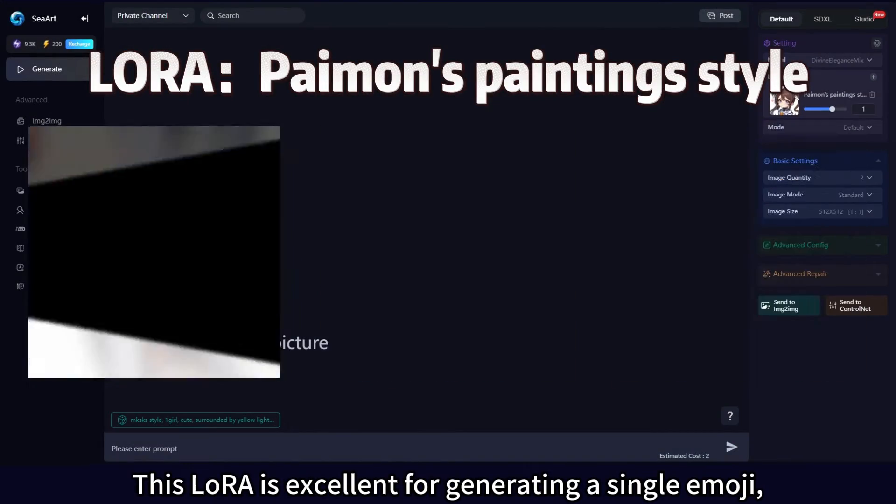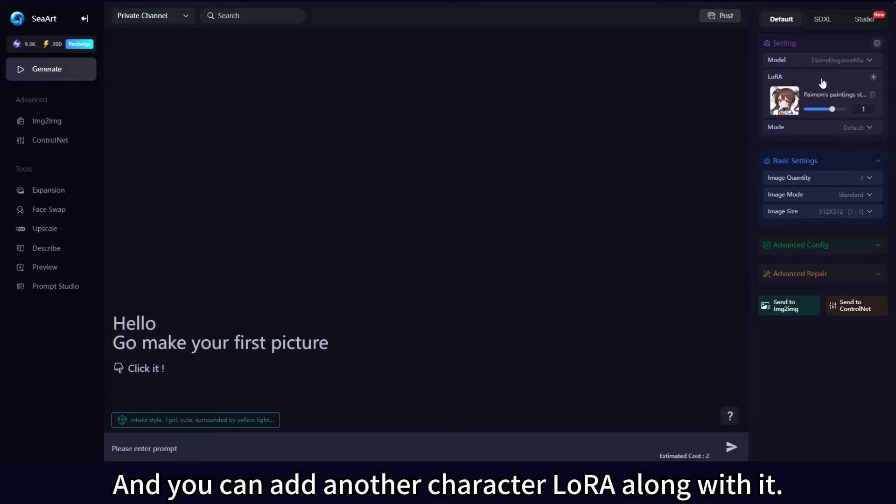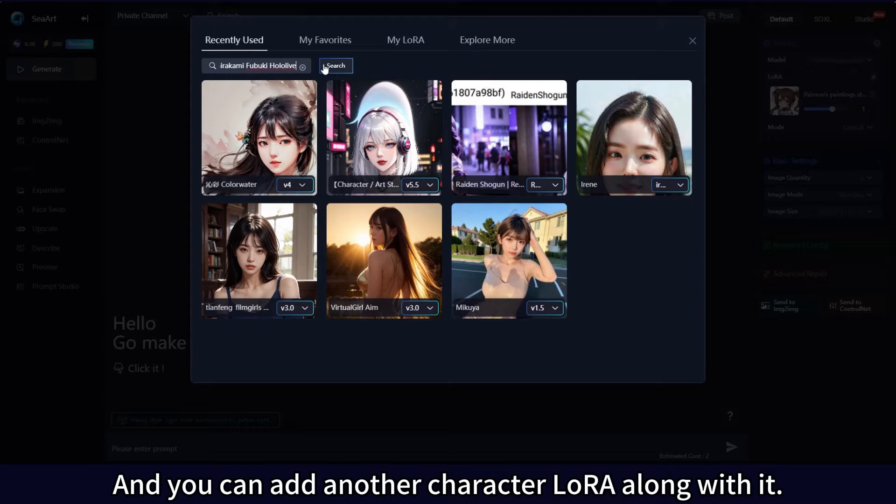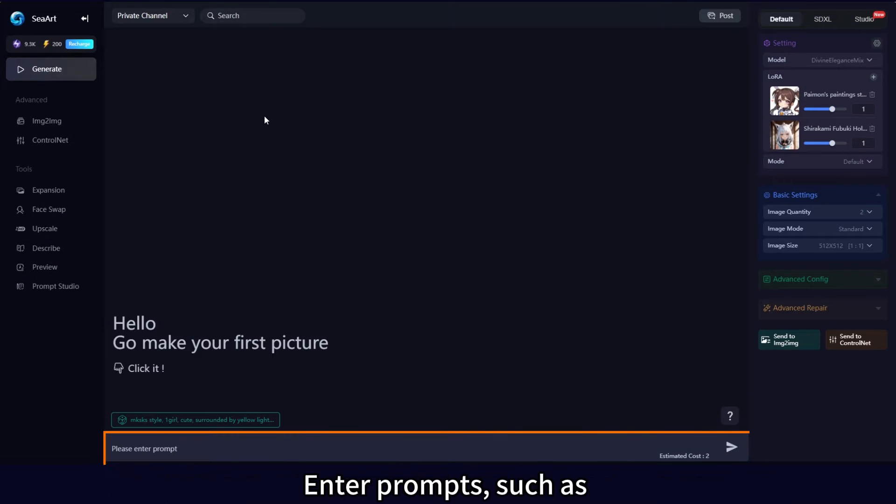This LoRA is excellent for generating a single emoji, and you can add another character LoRA along with it.